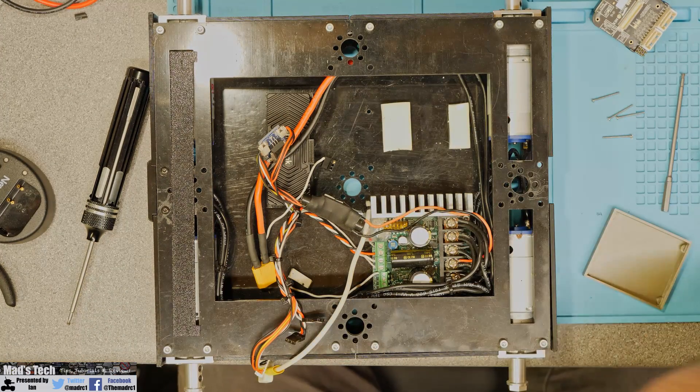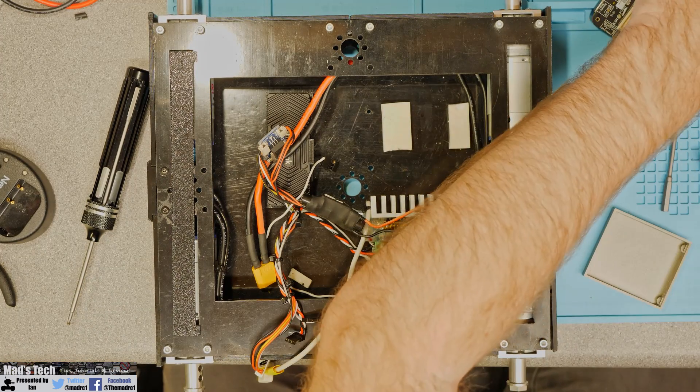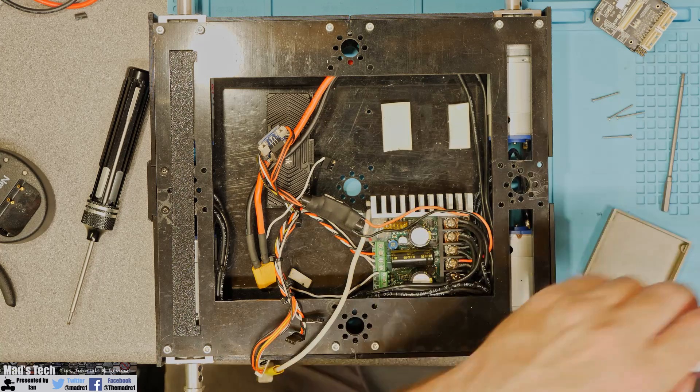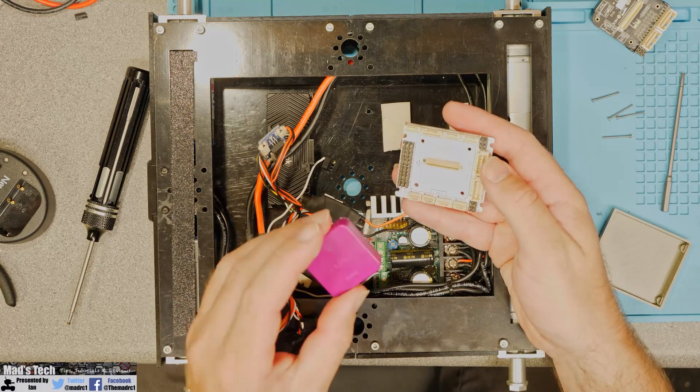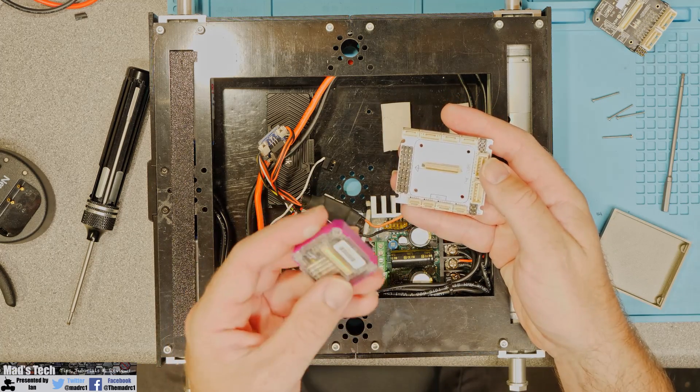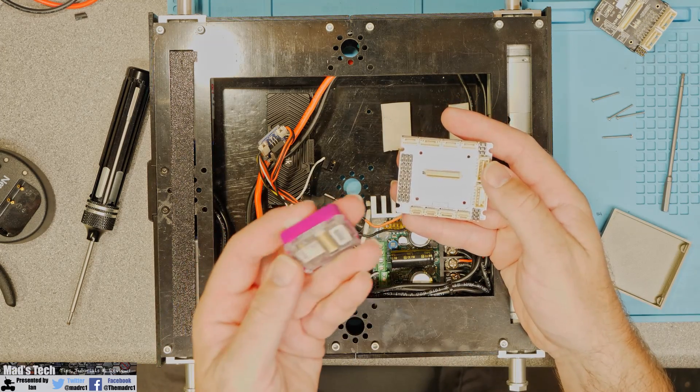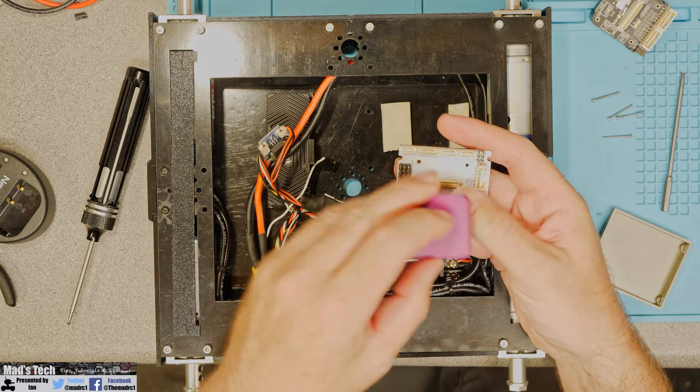So what we are going to do first of all is mount the board on the new carrier making sure that we get it the correct way